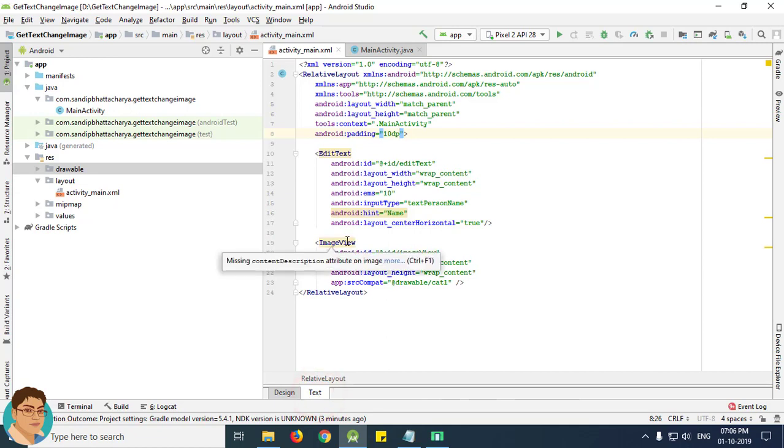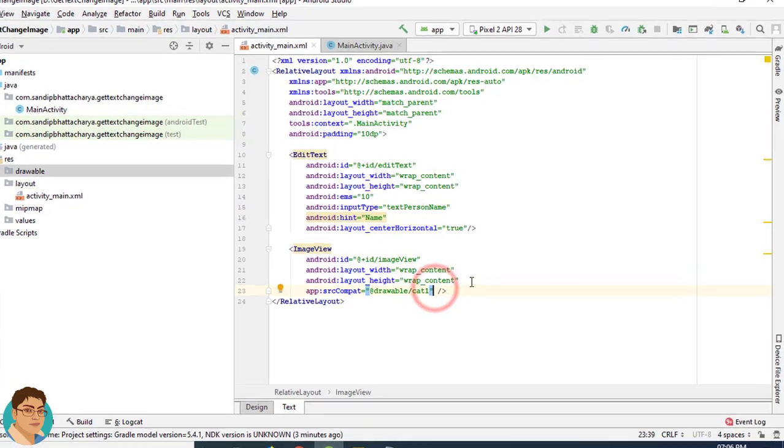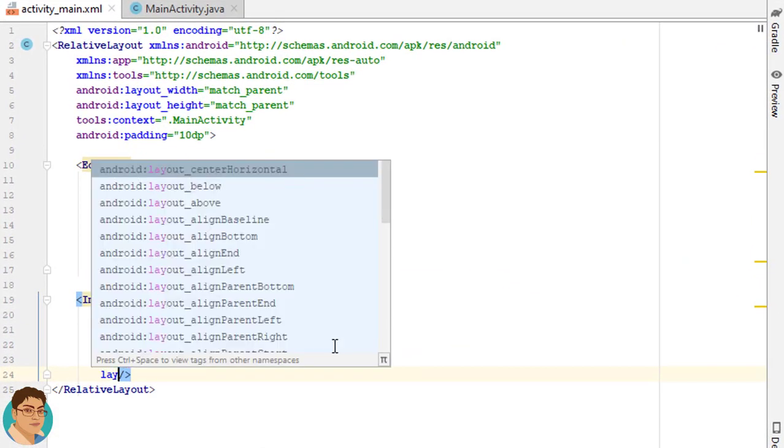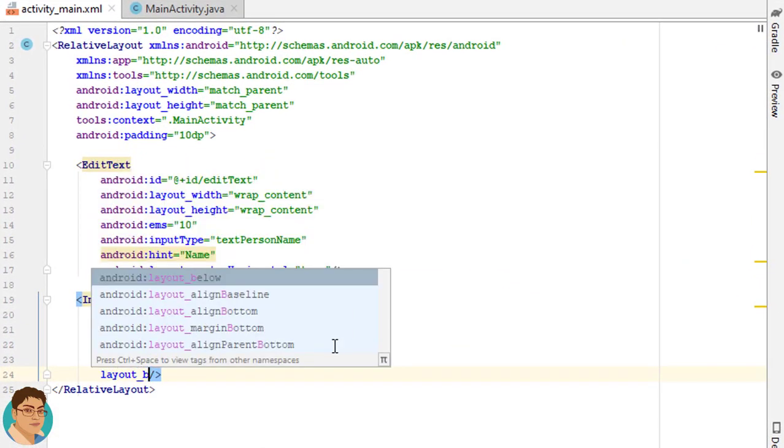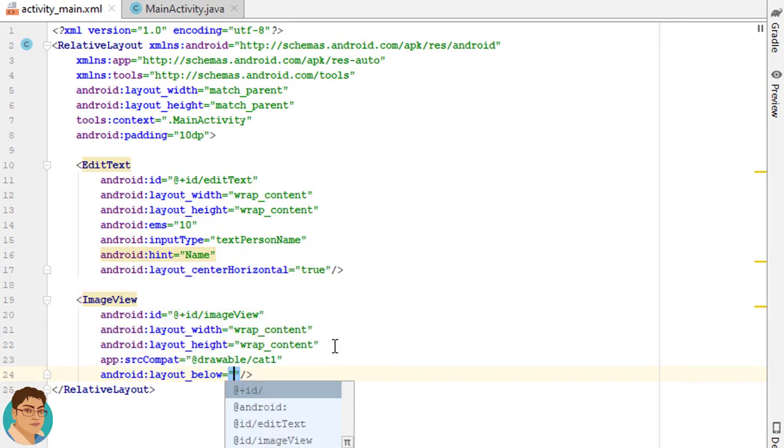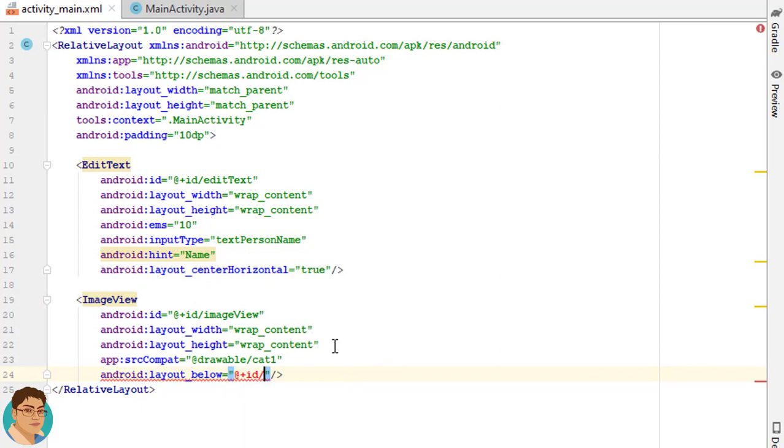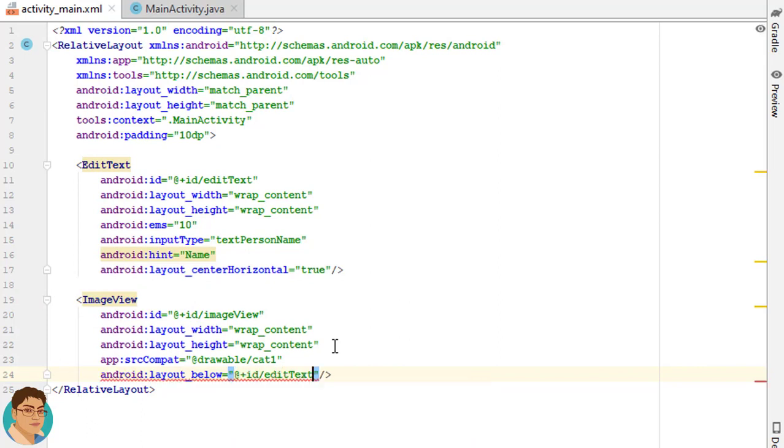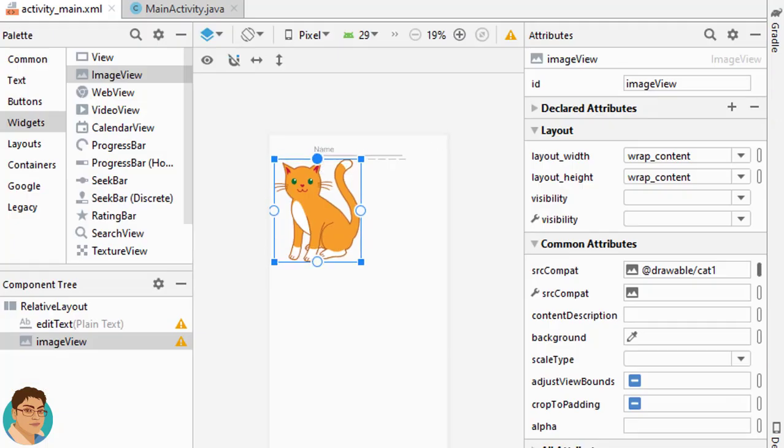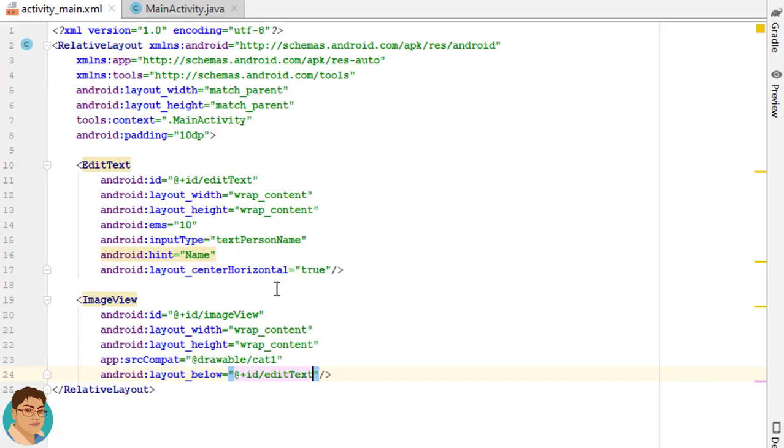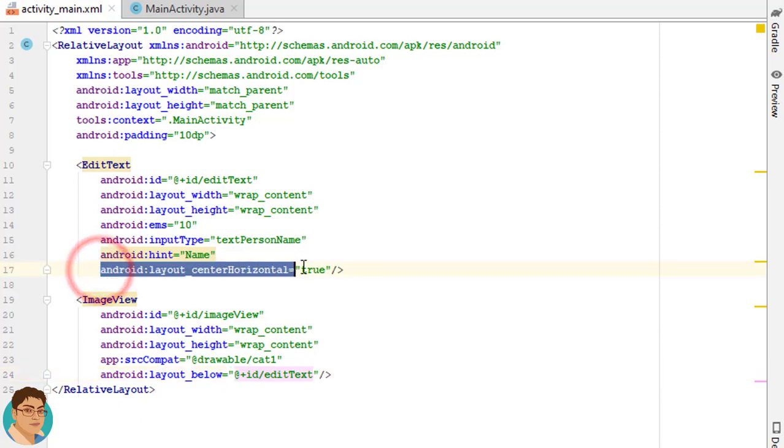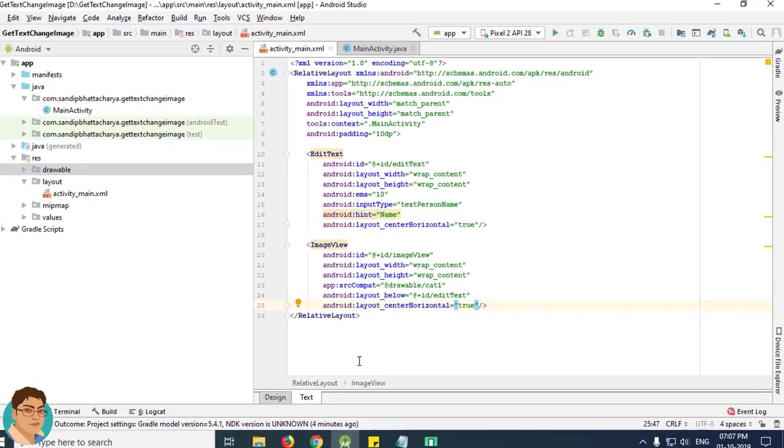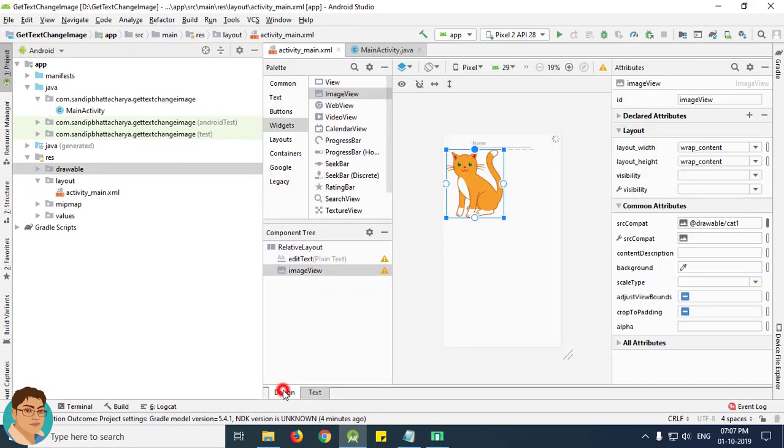Now we want this image view to be below the edit text. So write layout below at plus id forward slash edit text. Next, go to design tab and we want this to be centered aligned. So just copy this line and paste below. Go to design tab.